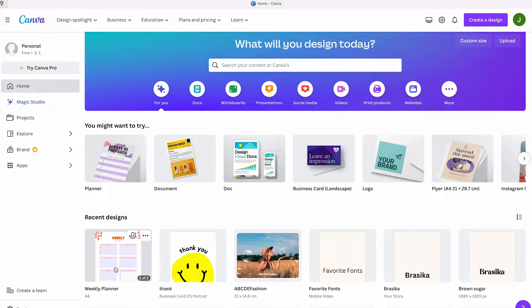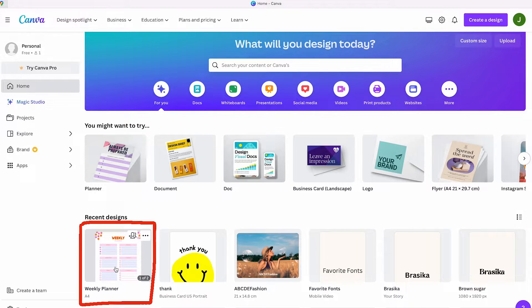First head over to Canva. I've created a design that I want to share with my friends, so you have two options.